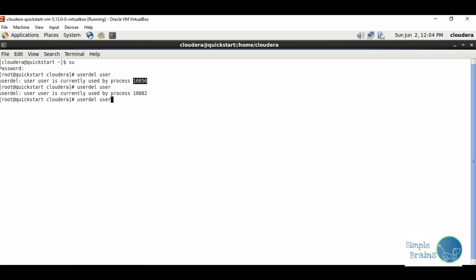From Cloudera, user is deleted now. If I do su user, we will not be able to because user does not exist. Let's add the user again with useradd user.